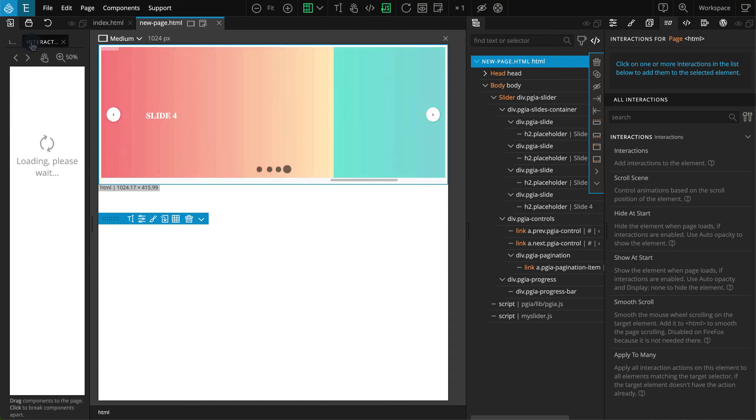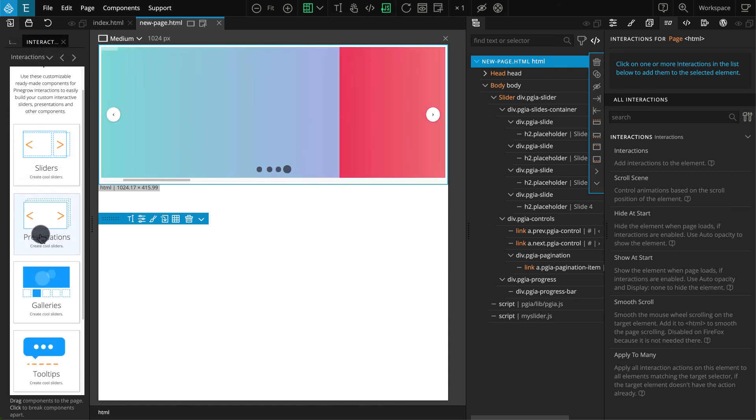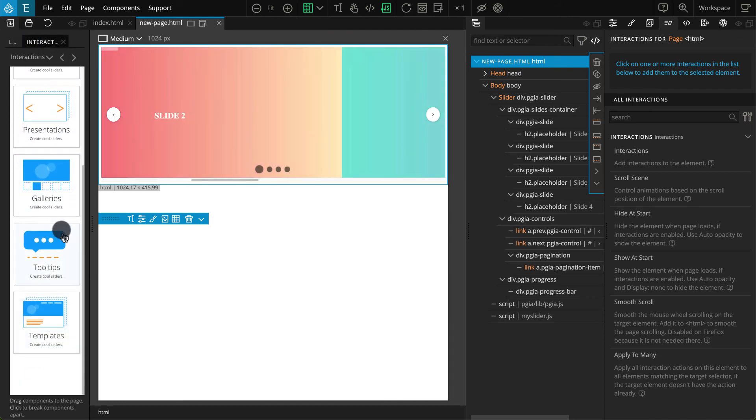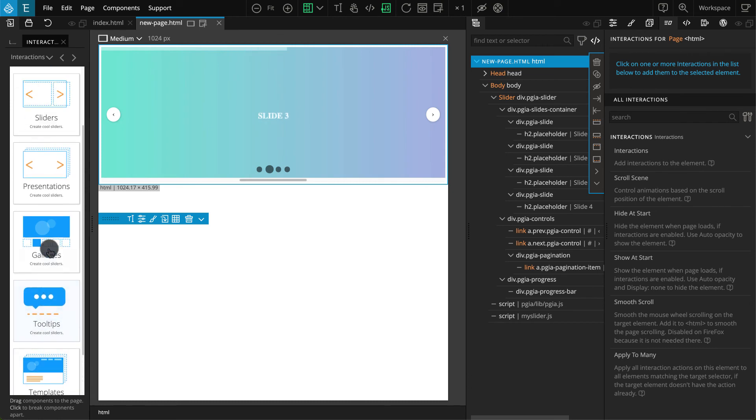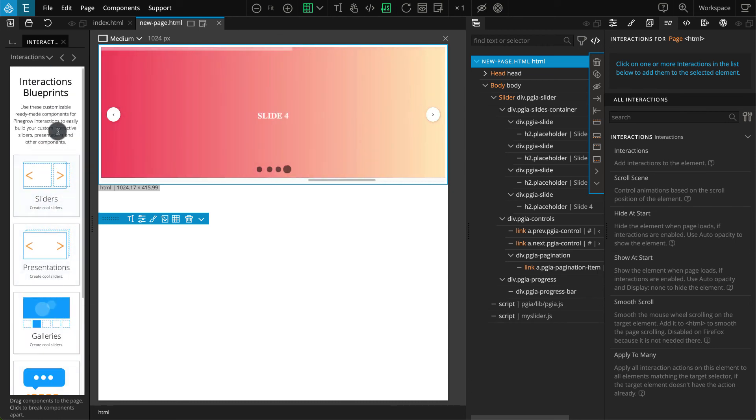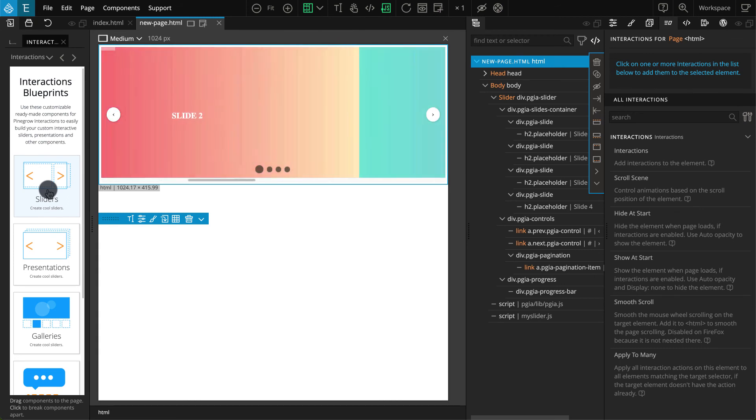You can access interactions blueprints by going to the library panel and clicking on the interactions tab. Here you can find all different types of blueprints, and most of them have multiple components of different types.